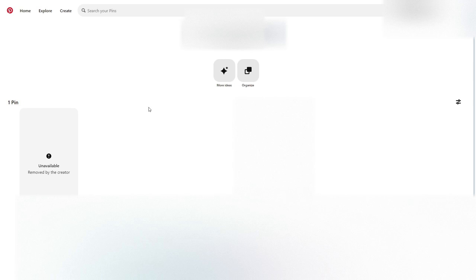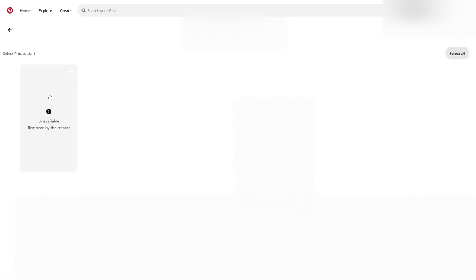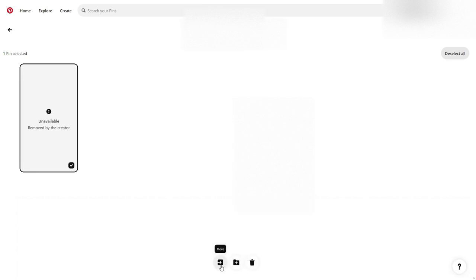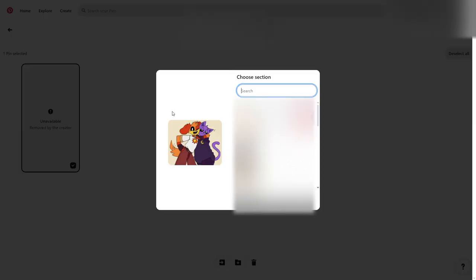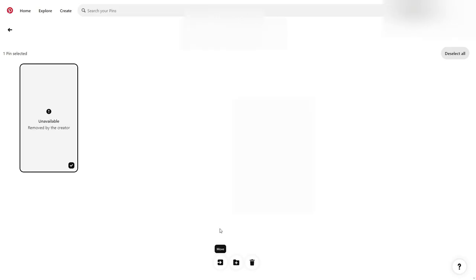Hey guys, do you have a pin you want to view but you can't view it for some reason? Here's what you're gonna do: add it to your board, go to organize, select the pin, press move — and look at that, you can see it. There's the pin, right there. Less than 60 seconds — you're welcome.